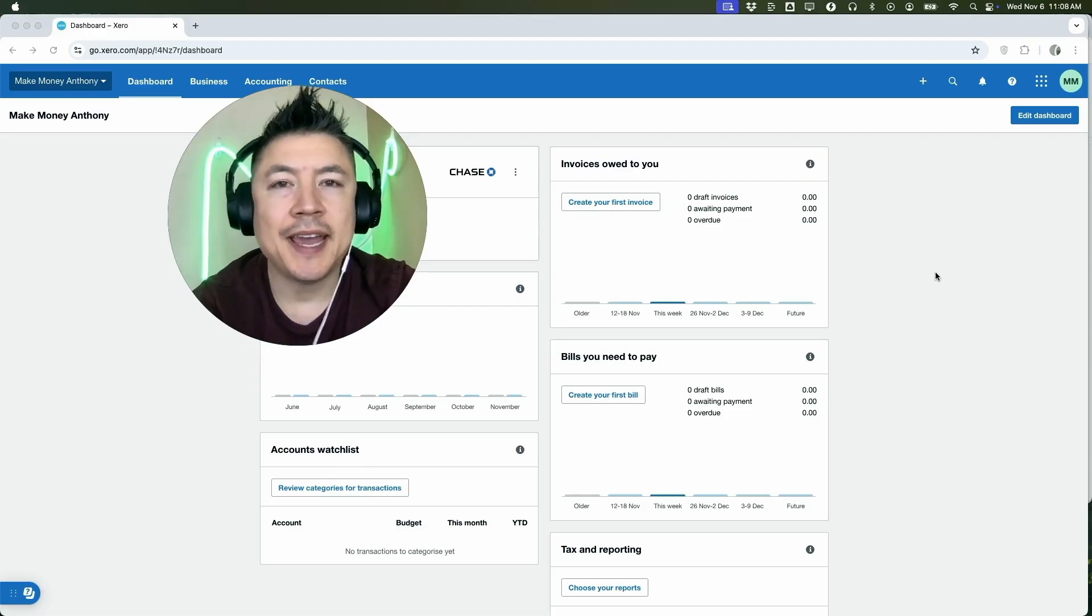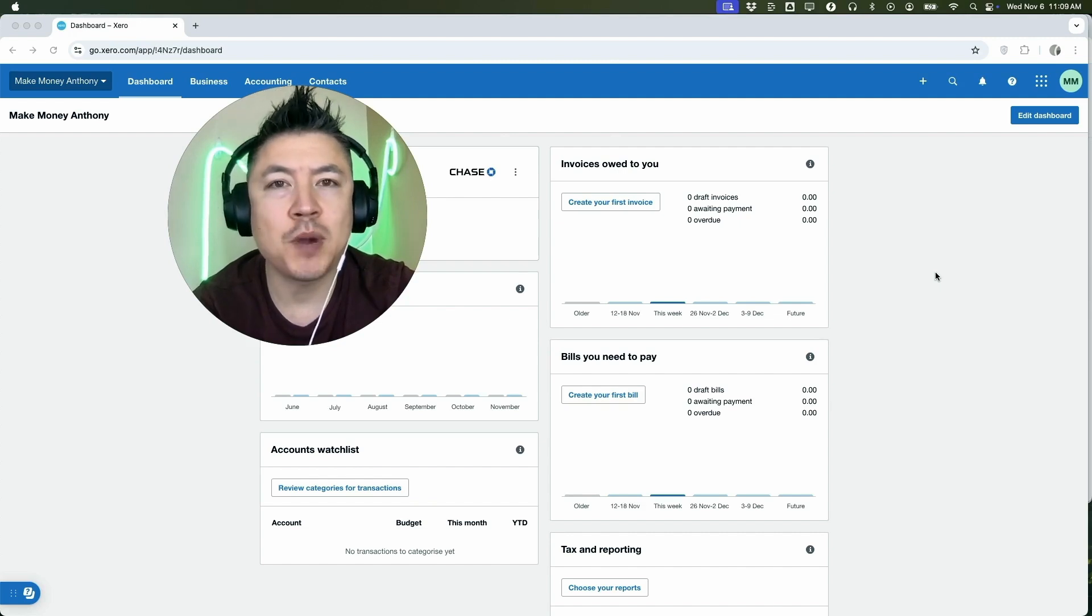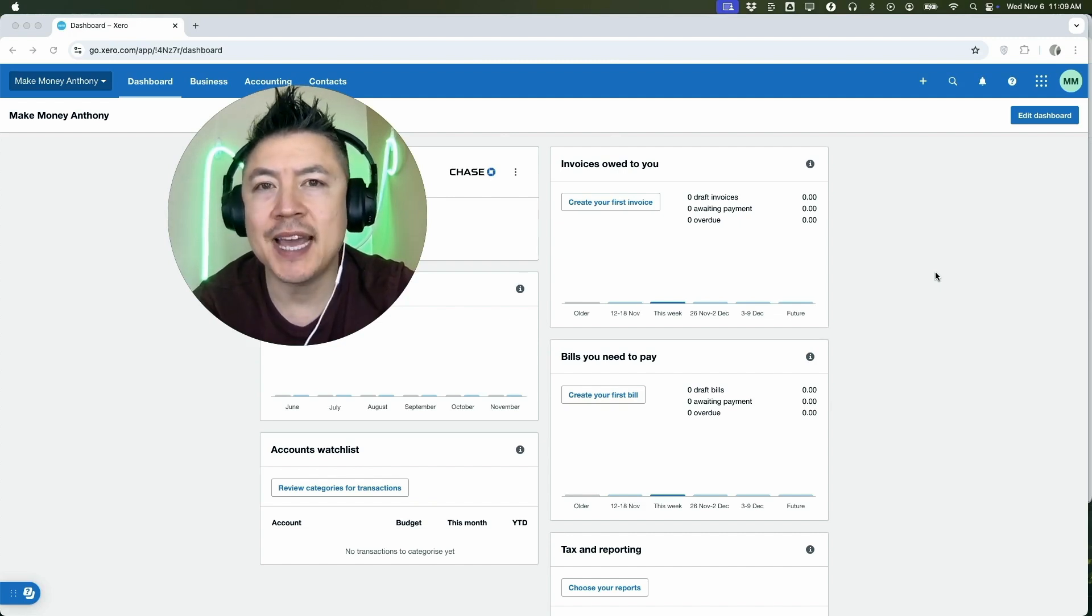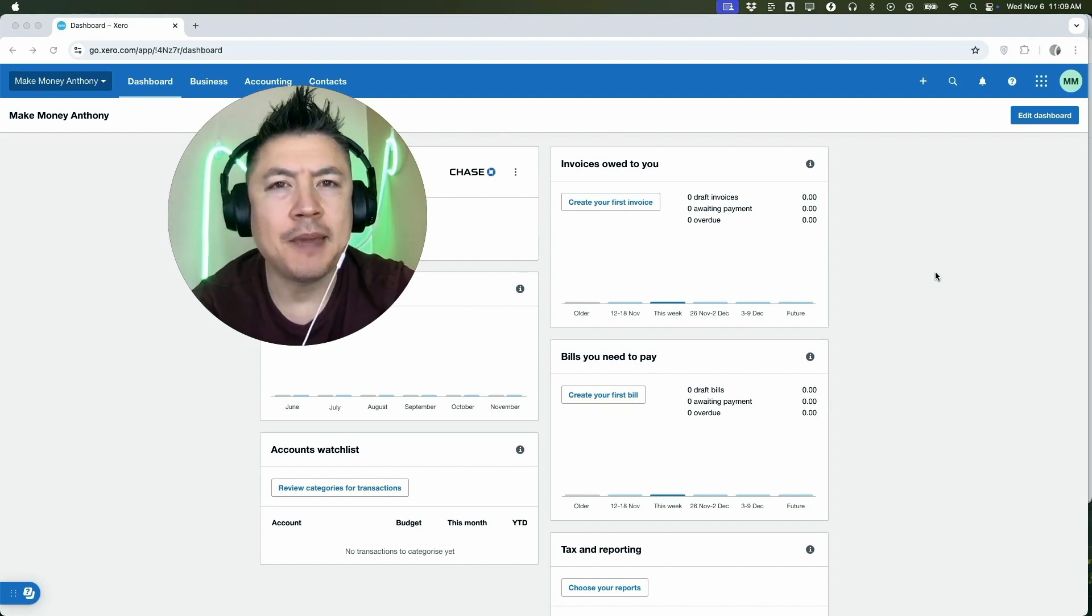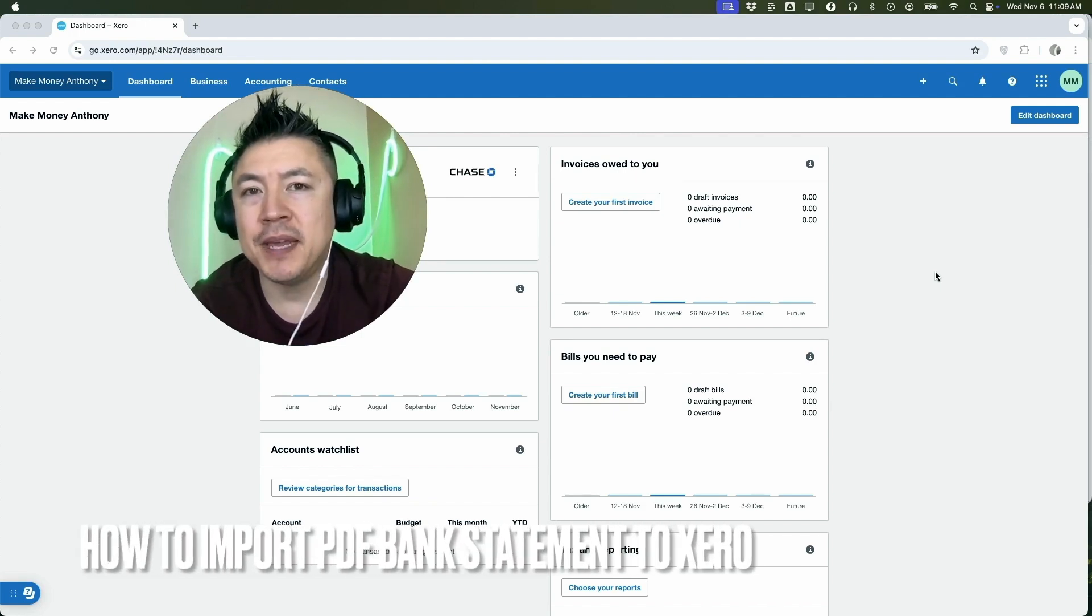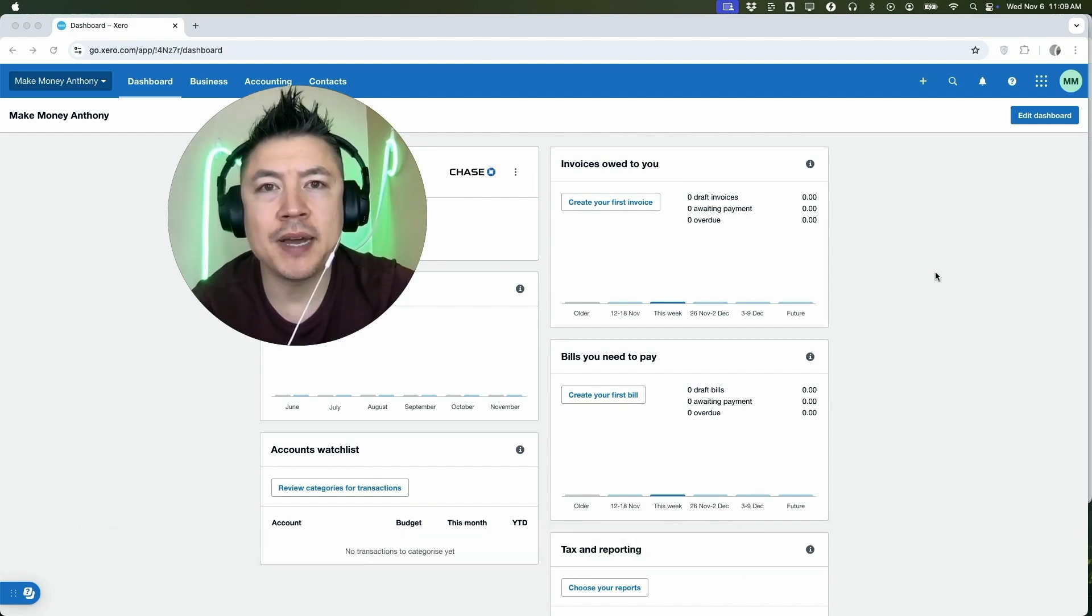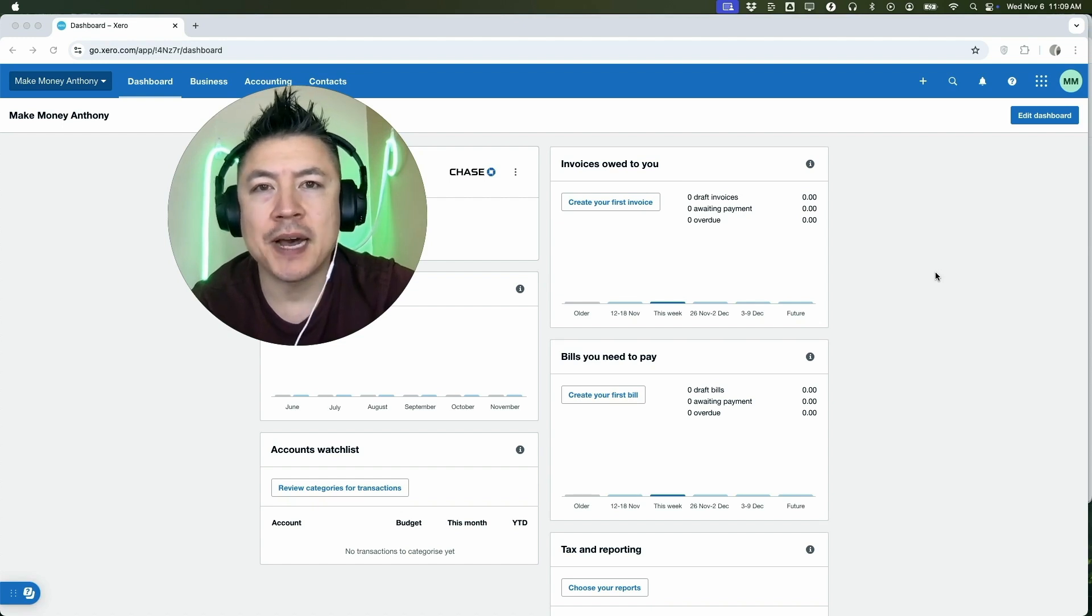Hey, welcome back guys. So today on this video we are talking about your Xero accounting software, and more specifically I'm going to quickly answer a question I keep getting a lot on my other video: How do you upload a PDF statement into your Xero accounting statement? So let's go ahead and talk about this.